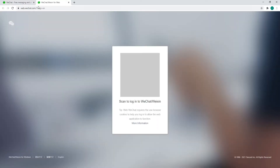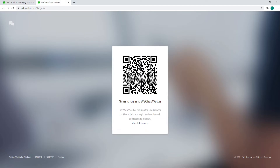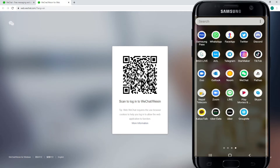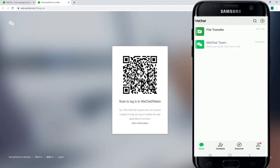On the next tab you'll be able to scan with a QR code in order to log into your WeChat account. The next thing you'll need to do is go grab your mobile device, and once you do that, tap to open the WeChat application.